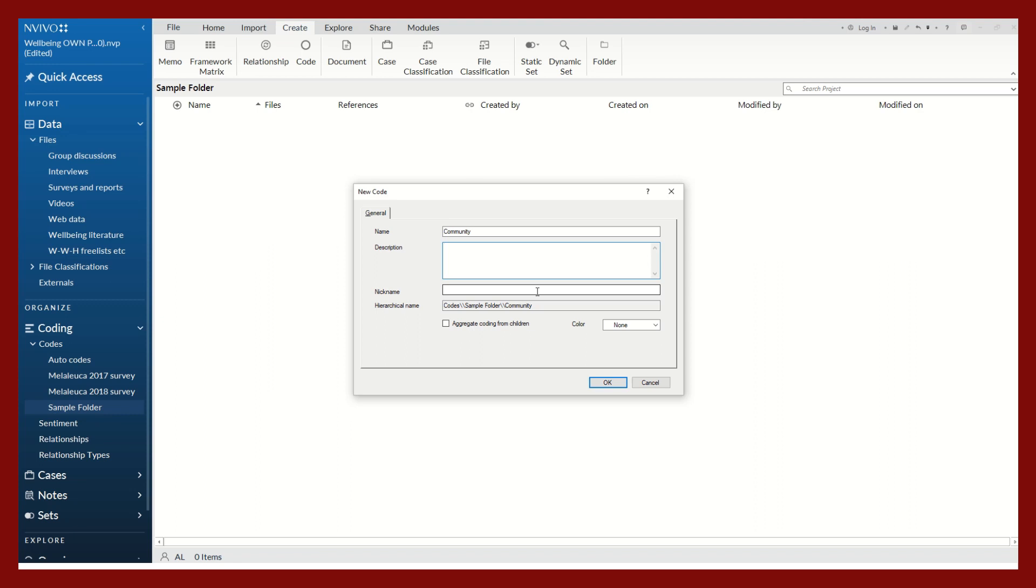I would suggest creating some sort of working description or definition of your code to help keep you organized and on the same page about what various codes and themes mean.